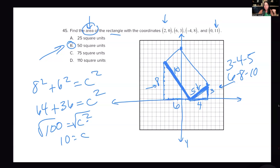Be strategic. Remember those Pythagorean triples and try to save time the best you can. If you have to work it out, no big deal — you can still do it — but Pythagorean triples help.